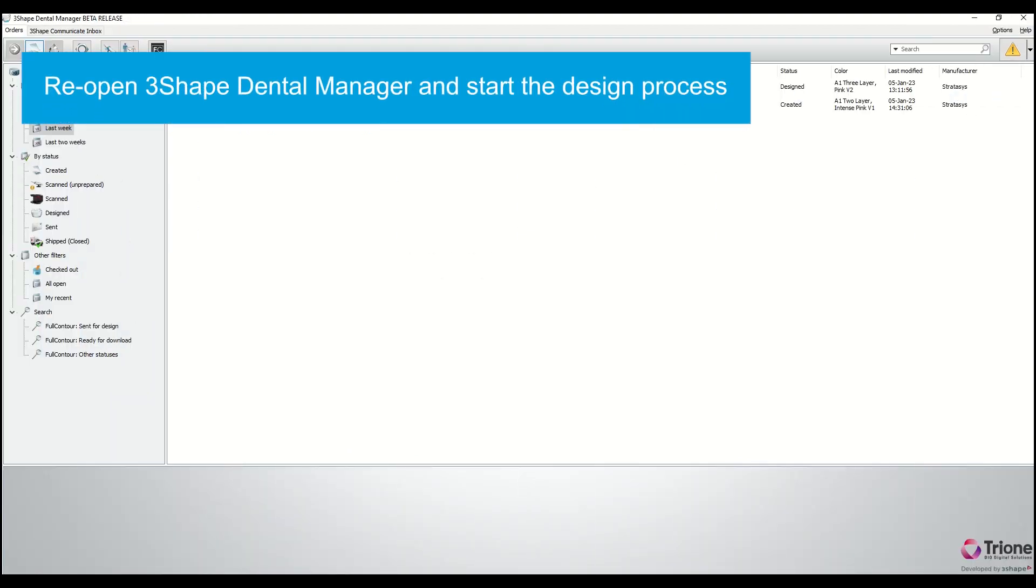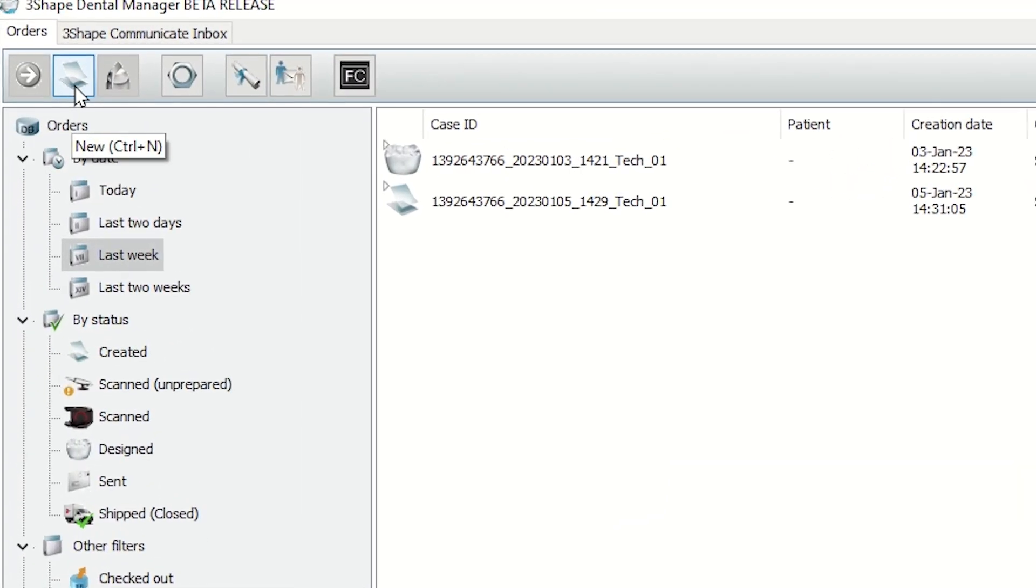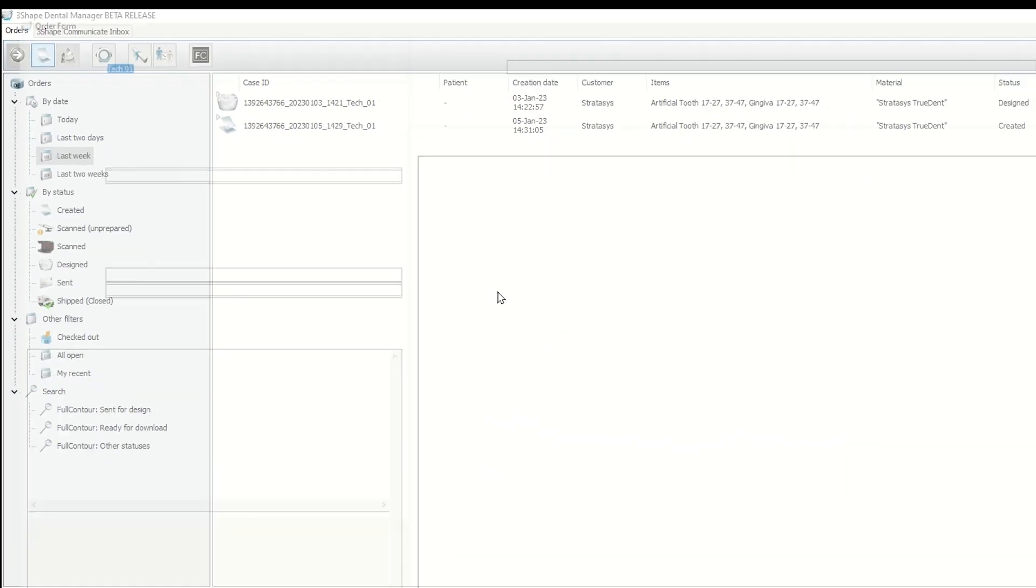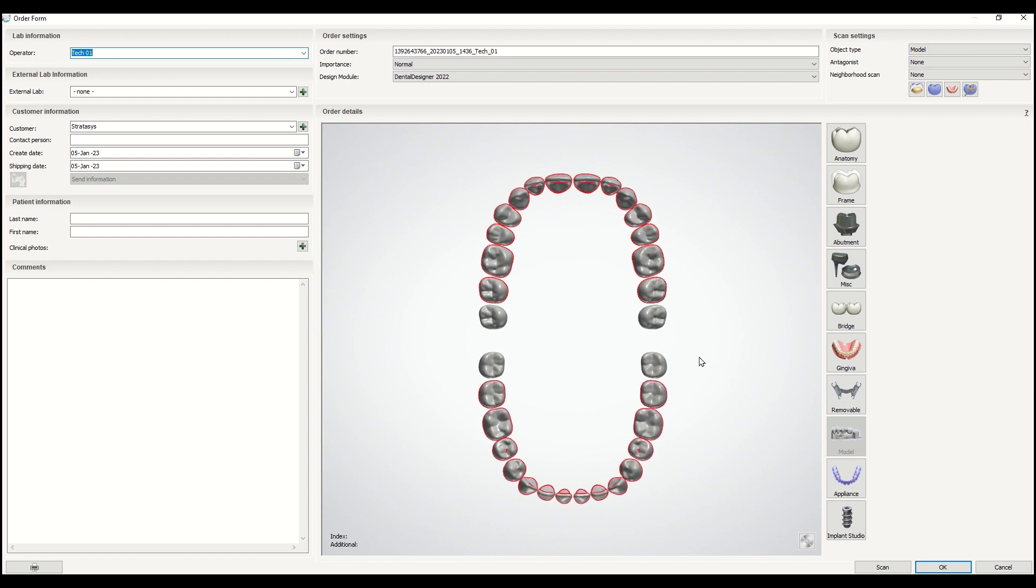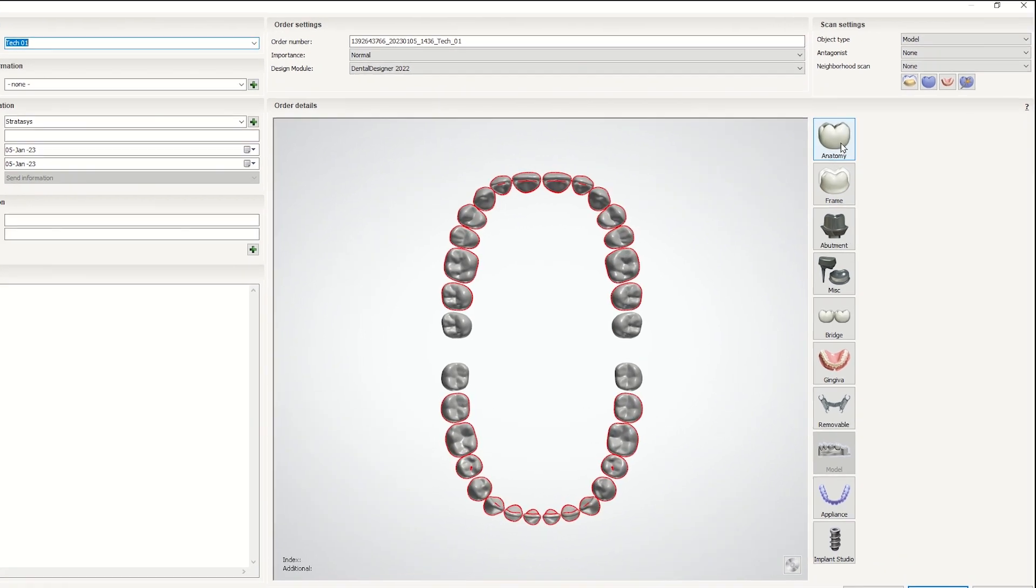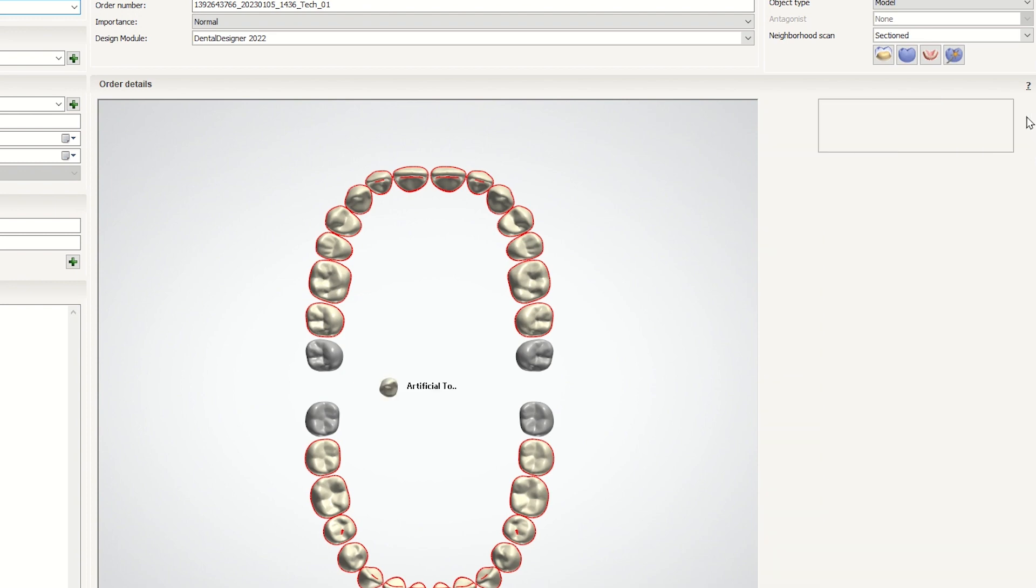Now start the design process. Open a new order form, select the relevant arches, and go to Anatomy. Select Artificial Tooth.